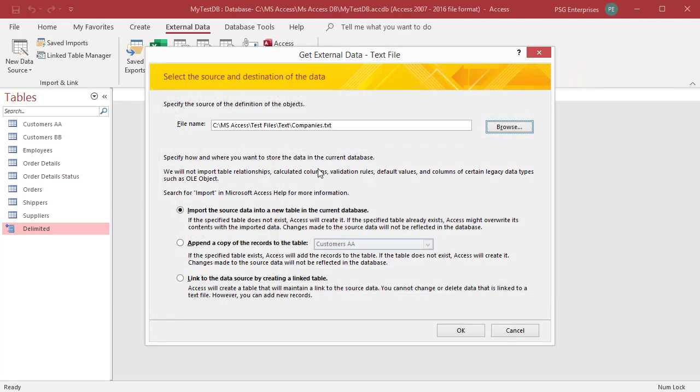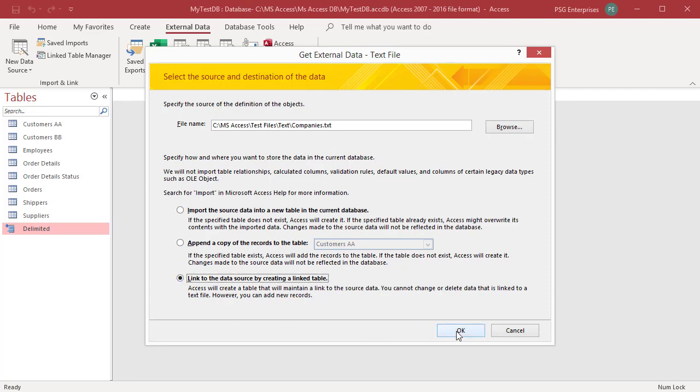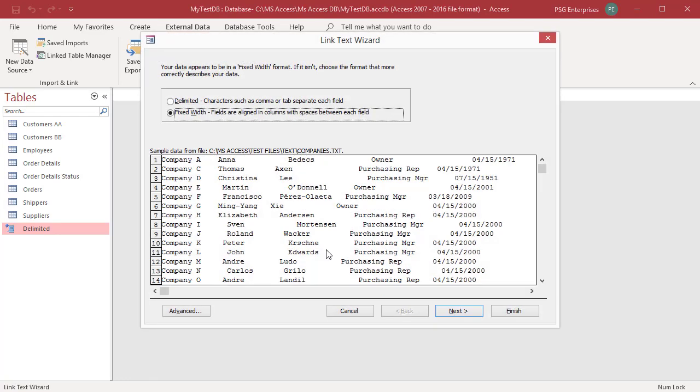Select link to the data source by creating a linked table. Click on OK. The link text wizard starts and leads you through the import process. Select fixed width and click on next.